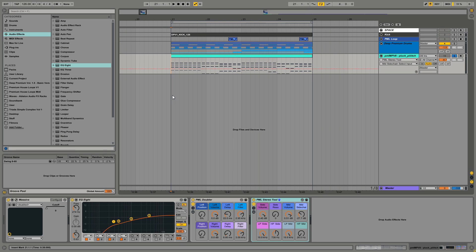What you can do basically with this tool is you can manipulate the side signal separately from the mid mono signal.